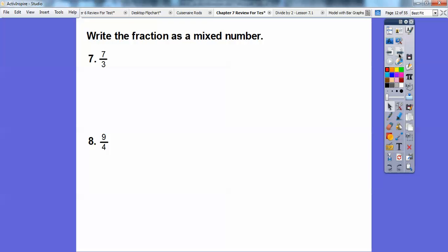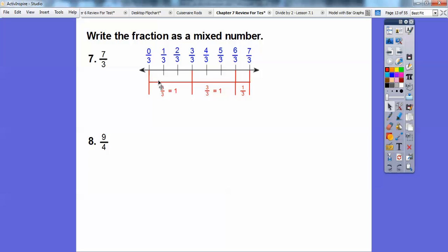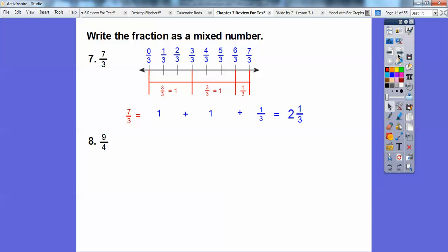Now write the fractions as mixed numbers — we're going to change these back. This is talking about thirds, and I have 7 of them. So I'm going to show 7 one-thirds. Remember, 3 thirds equals 1. So here's 3 thirds, and here's another 3 thirds, which equals another 1. And this 1 more for the 7 thirds means: 1 plus 1 plus the remaining one-third is 2 and one-third.